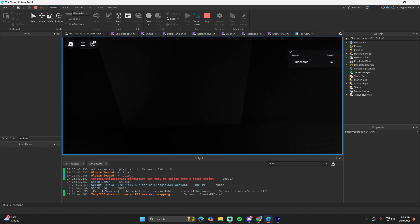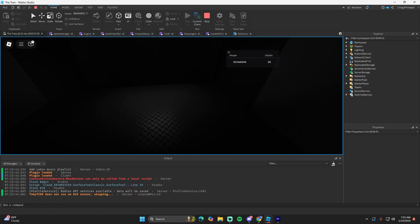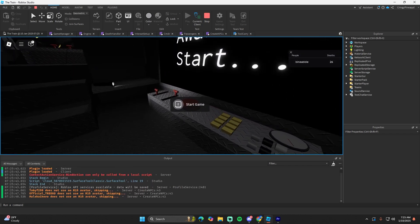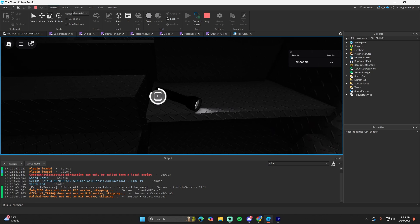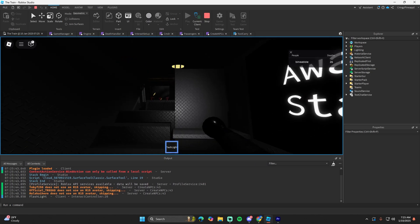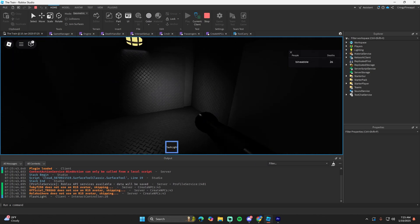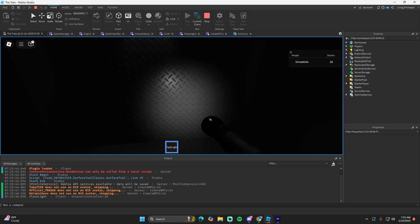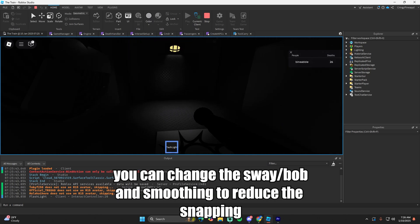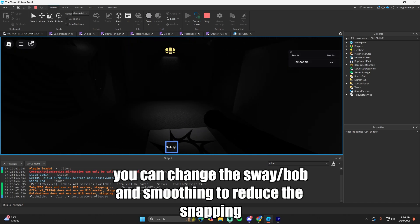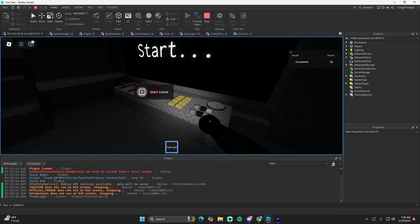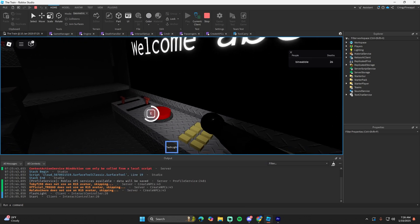That's it for this video. All the scripts are linked in the description so you can just copy and paste them. It might look a little bit weird when you start walking, but it should look decent enough to be passable.